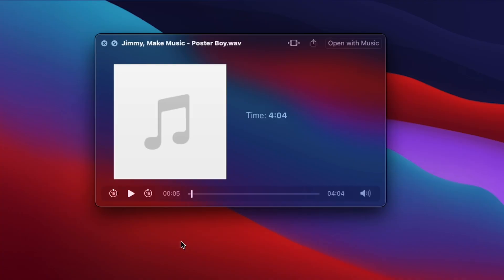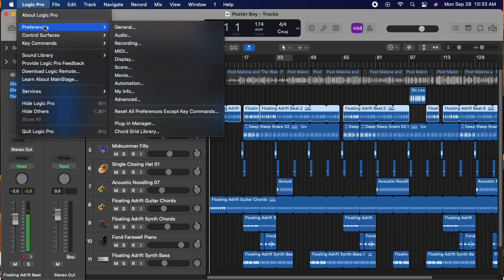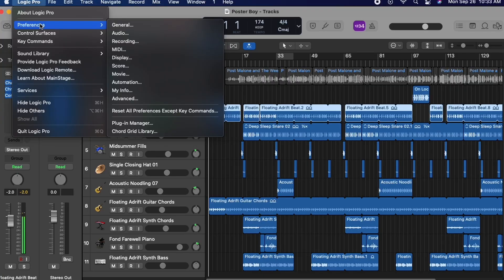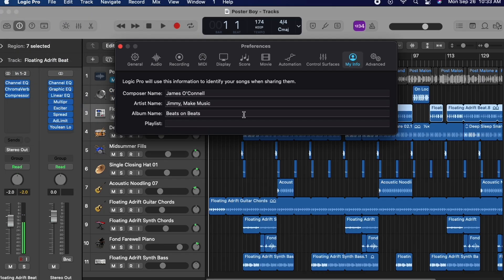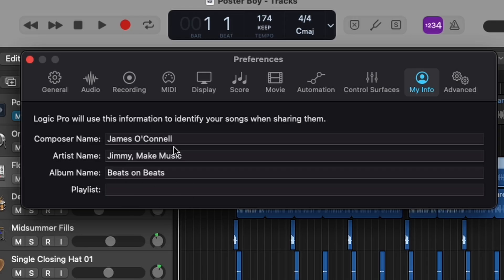Back to the problem we have here. One way you can try to combat some of this — not very effectively — is in your DAW. There'll be a My Info section or some information you can alter with the composer and the writer, like in Logic inside Preferences. There'll be a My Info section and you can change some of this.